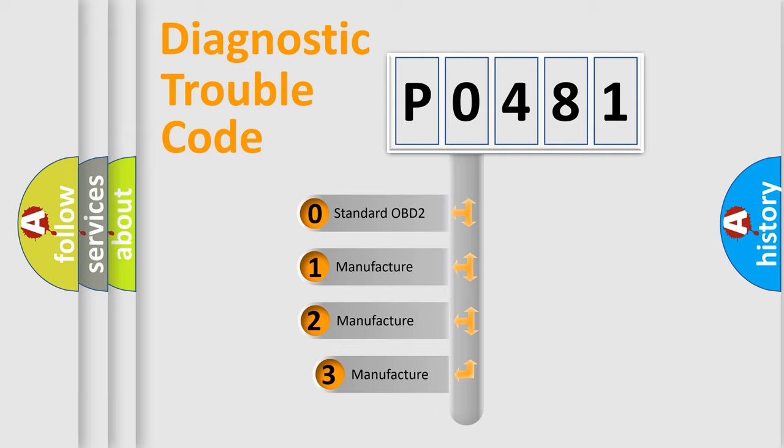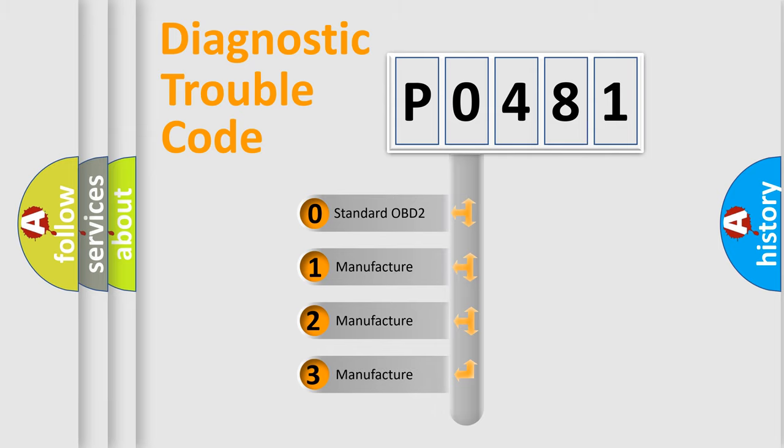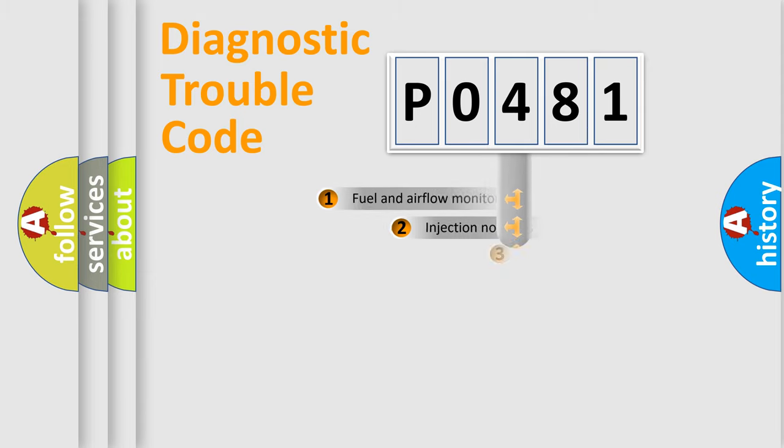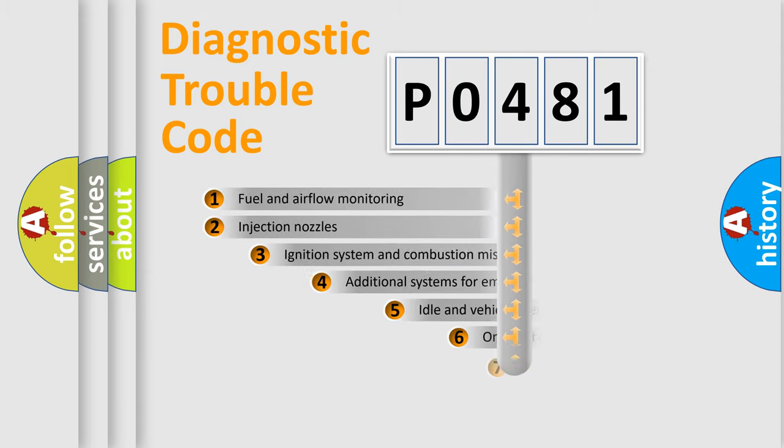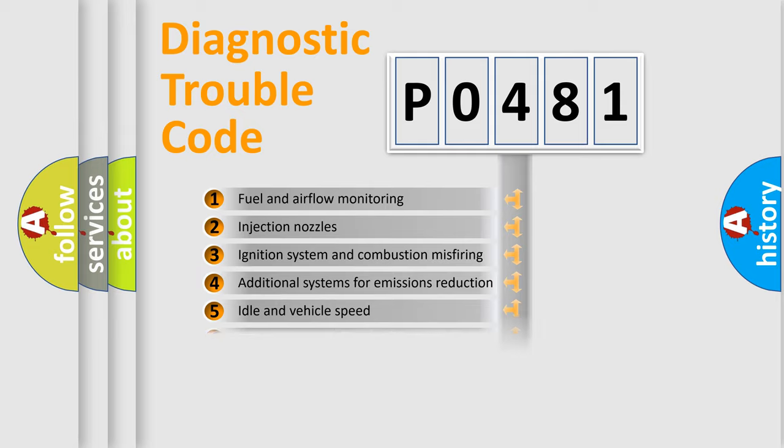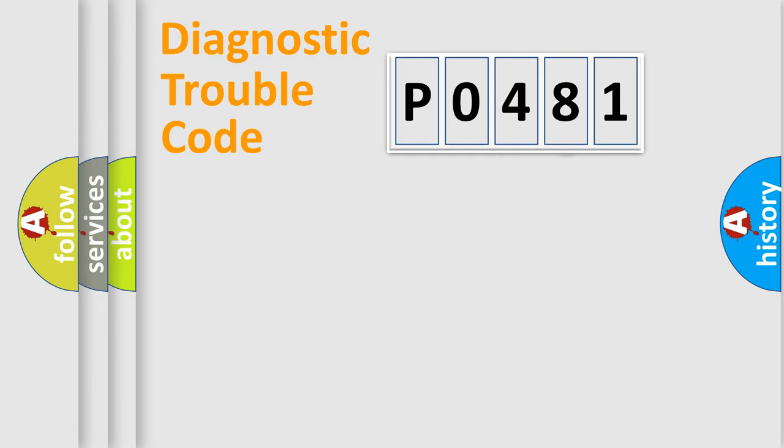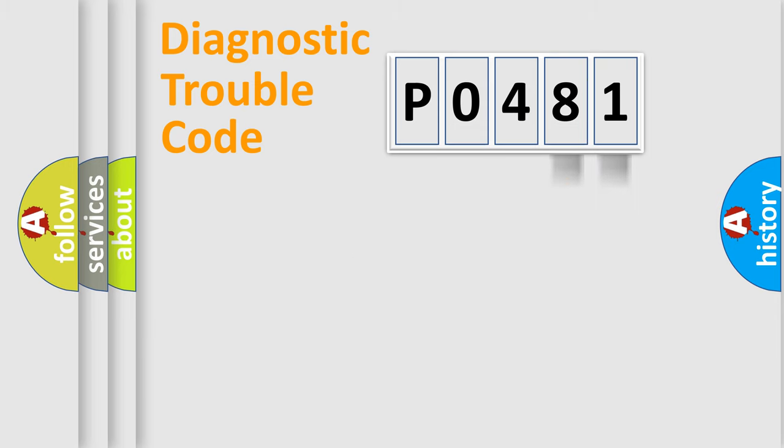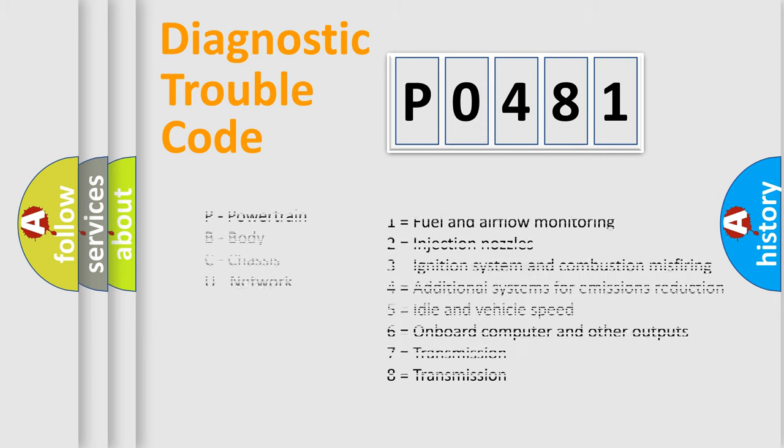If the second character is expressed as zero, it is a standardized error. In the case of numbers 1, 2, 3, it is a car-specific error. The third character specifies a subset of errors. The distribution shown is valid only for the standardized DTC code. Only the last two characters define the specific fault of the group. Let's not forget that such a division is valid only if the second character code is expressed by the number zero.